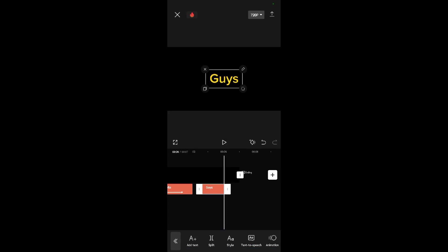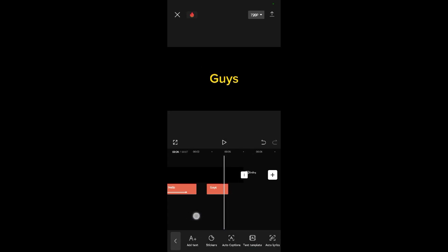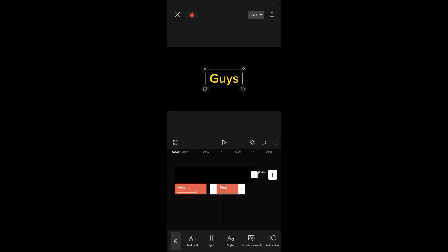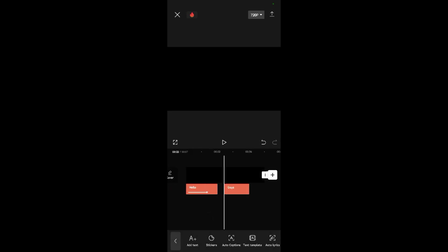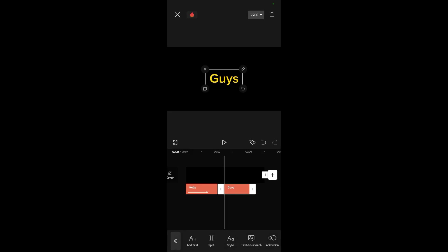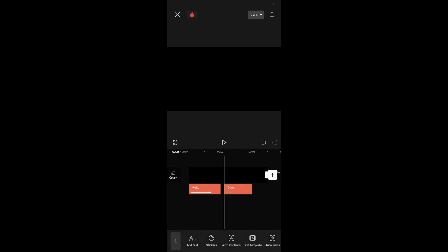This is the second text I've added in this video. To show you that these texts are appearing one by one, I'm going to play this video. Let me play it now.